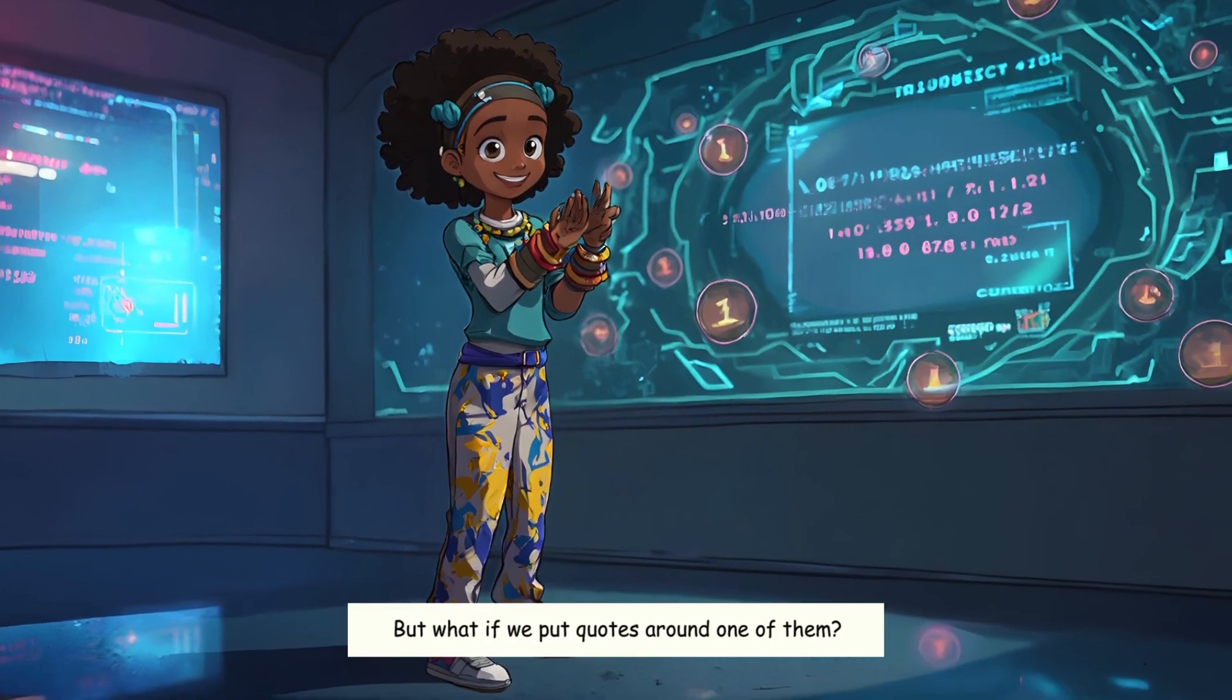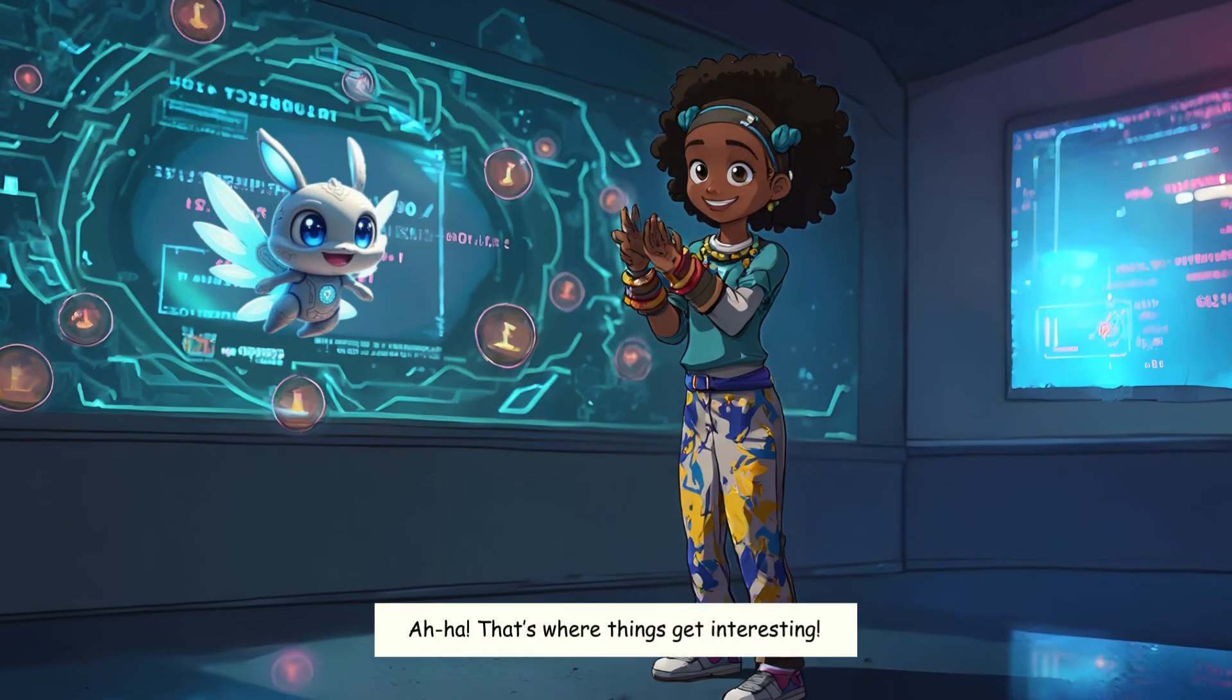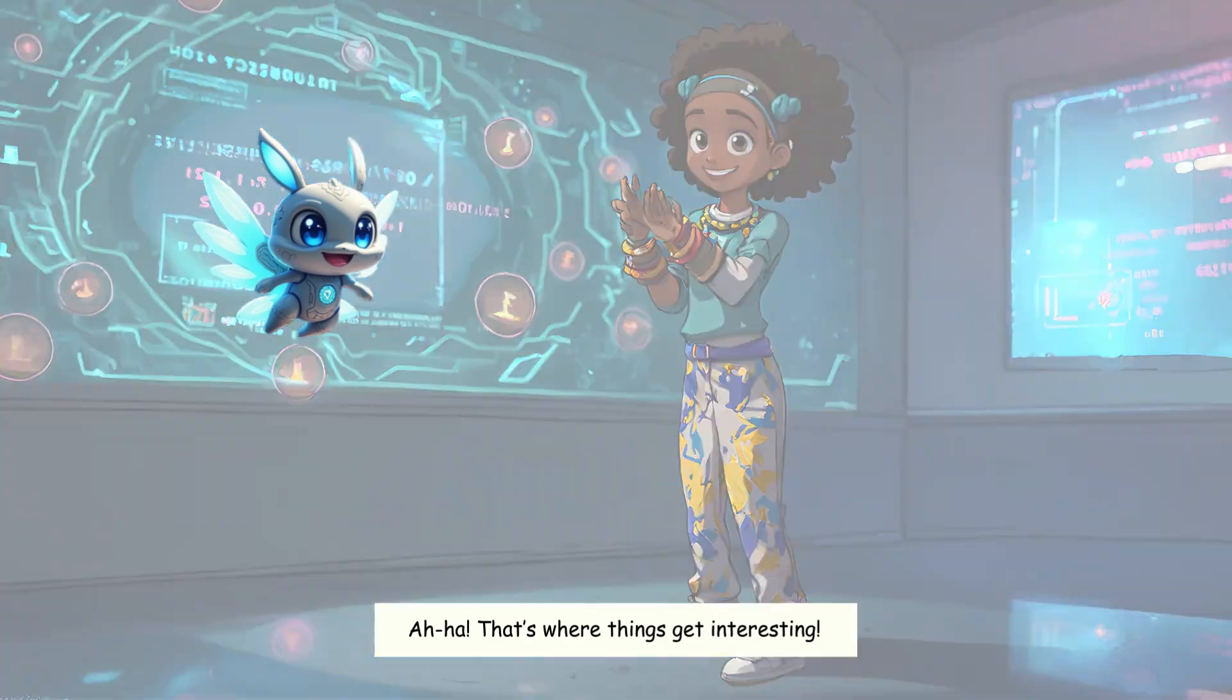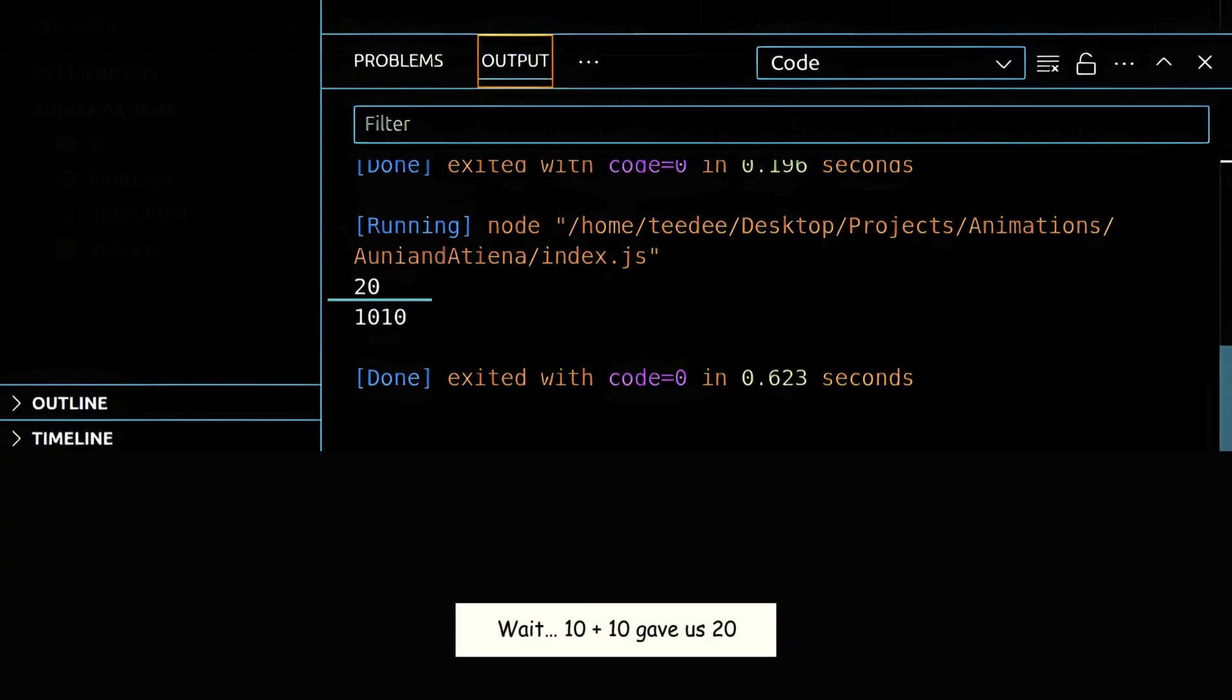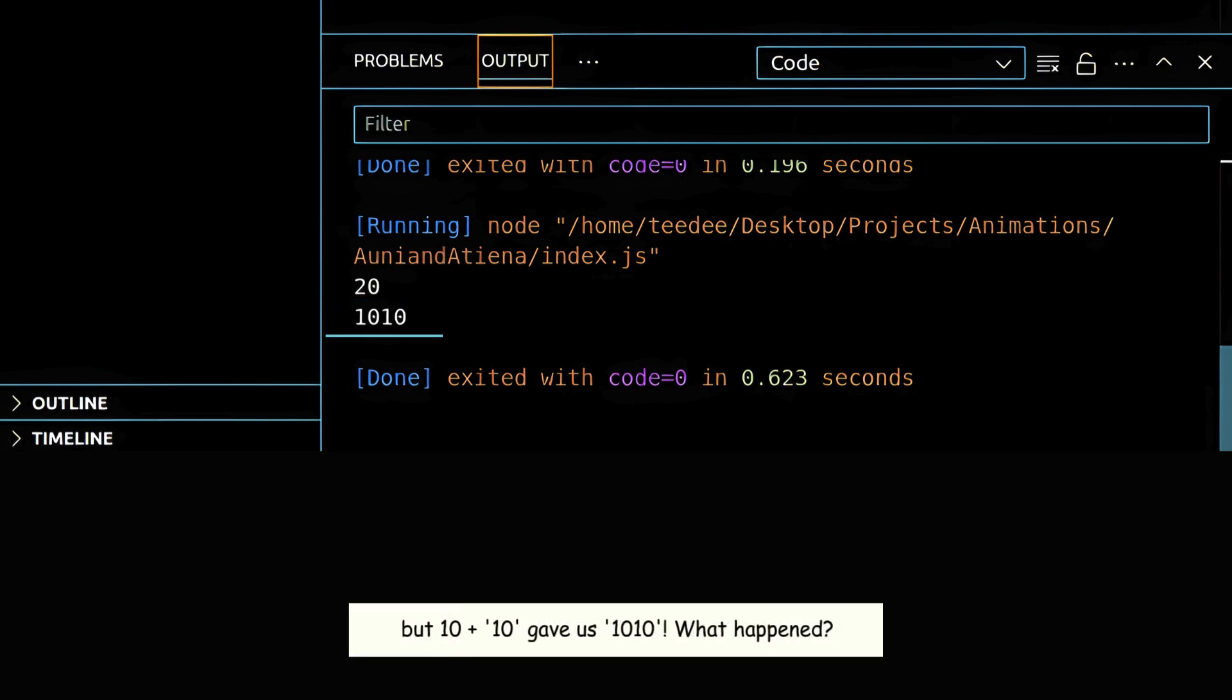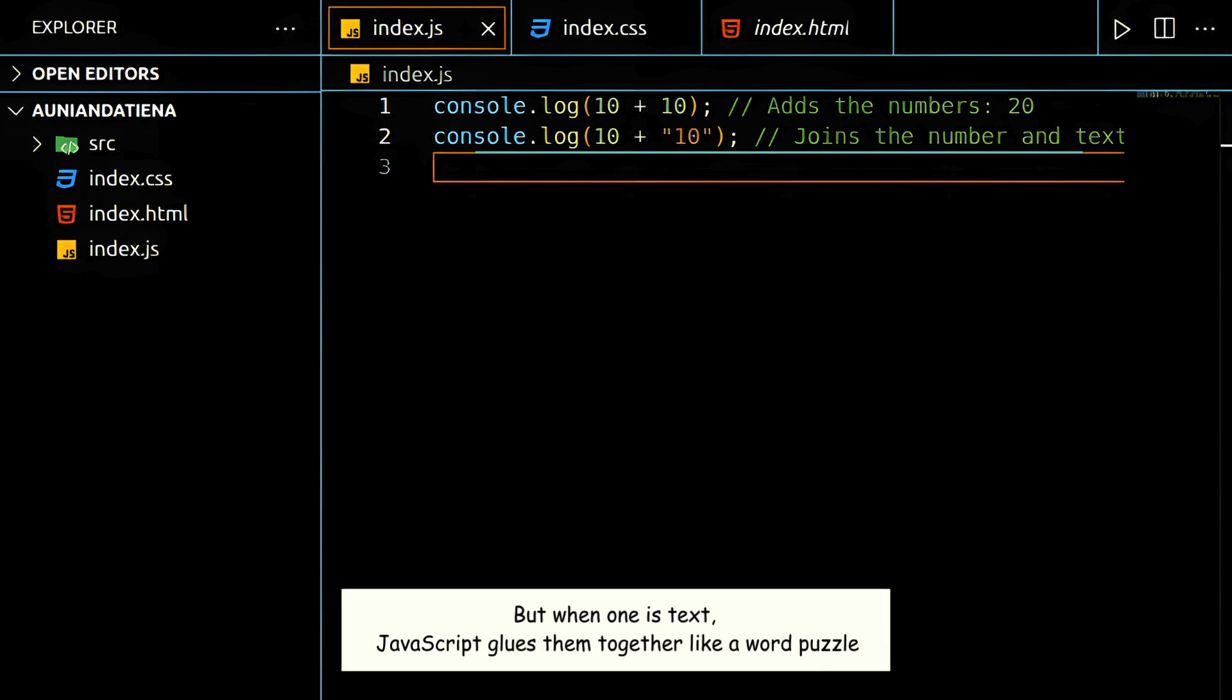But what if we put quotes around one of them? Aha. That's where things get interesting. Let's try this code instead. Wait. 10 plus 10 gave us 20. But 10 plus 10 gave us 1,010. What happened? Great observation. When both are numbers, JavaScript adds them together. But when one is text, JavaScript glues them together like a word puzzle.